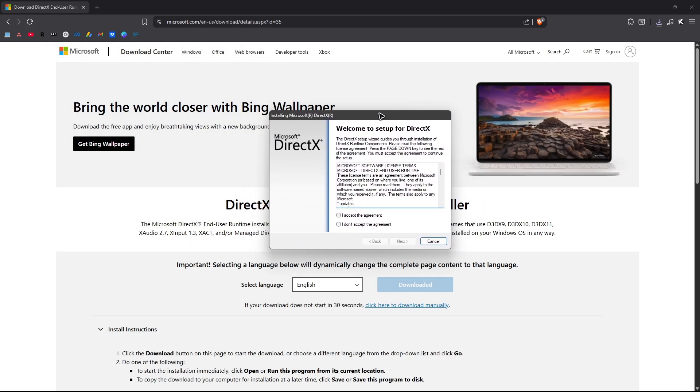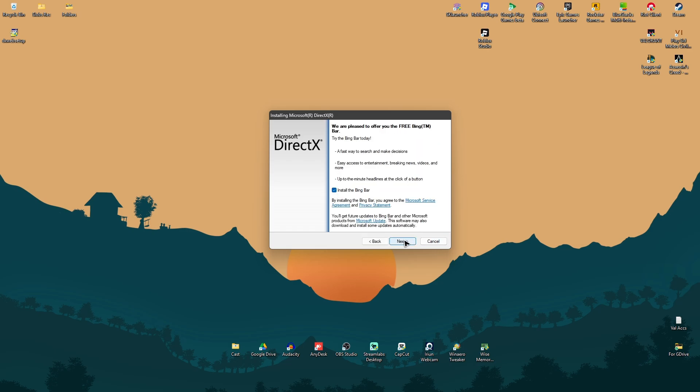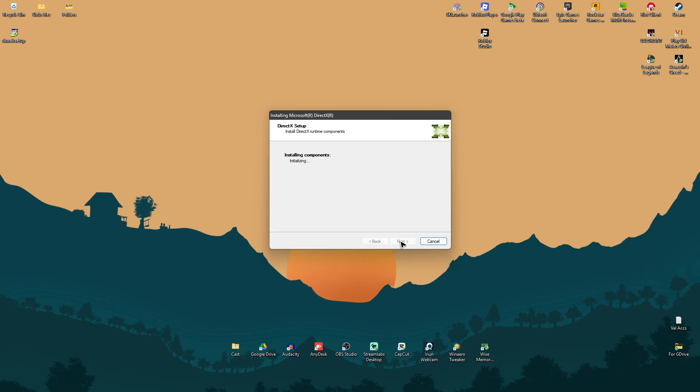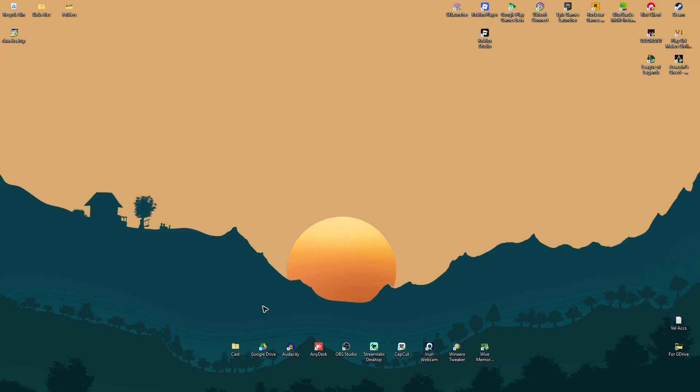Here we have the installer. Hit Accept, then Next. Disable all bloatware. Hit Next, and then just wait for the installation process to finish. Once that's done, just hit Finish.